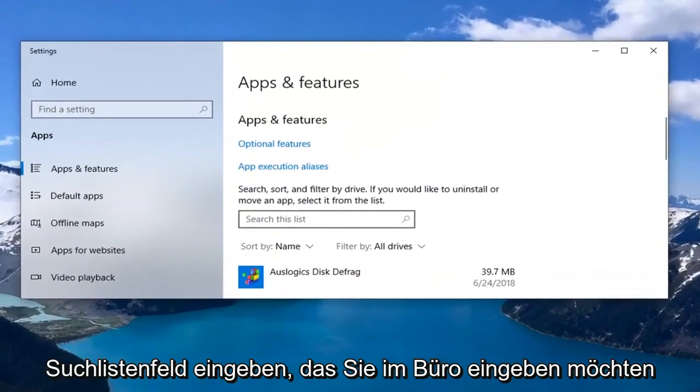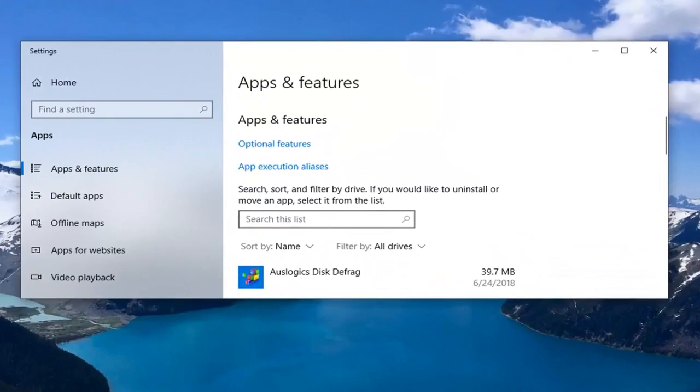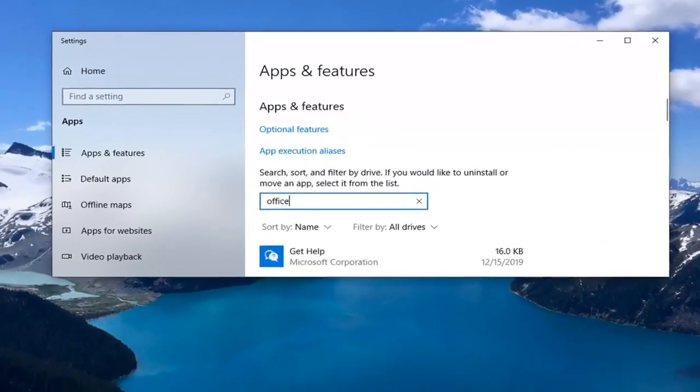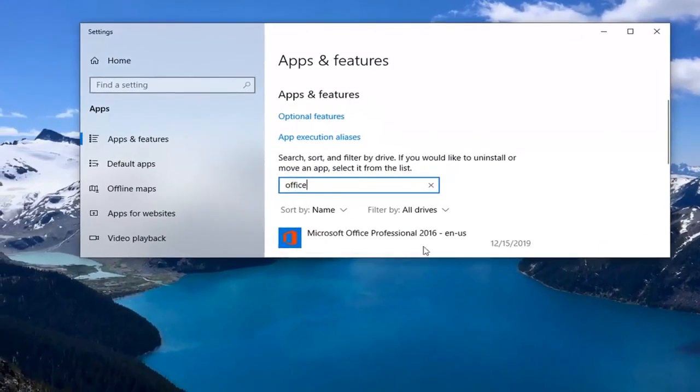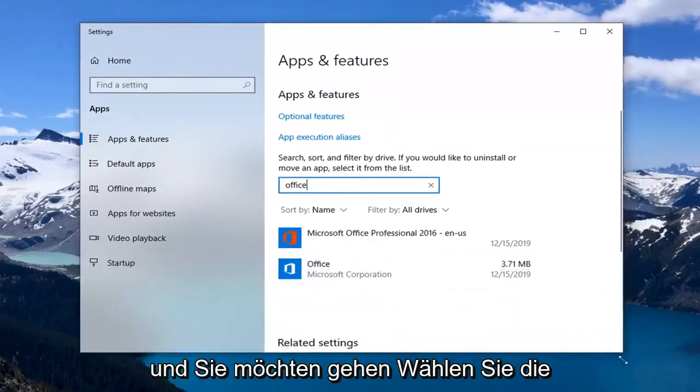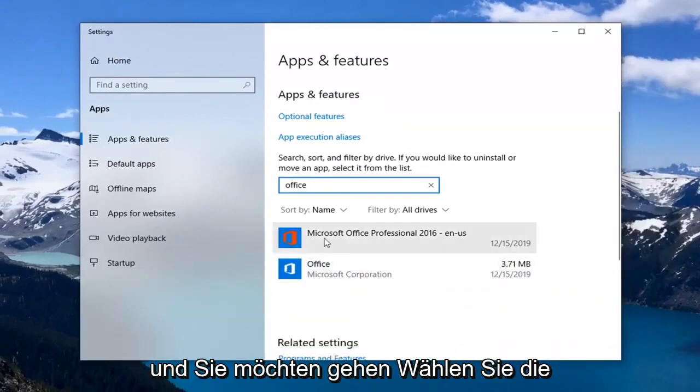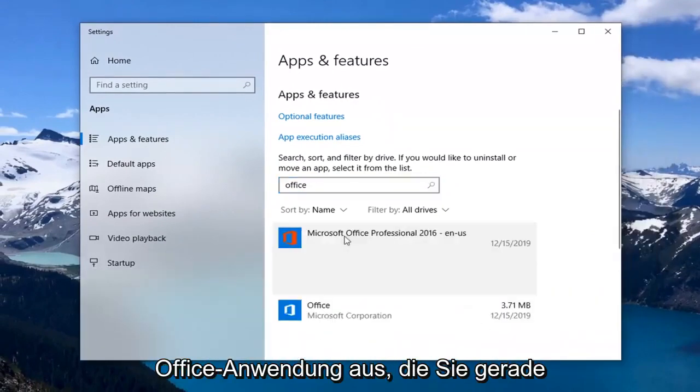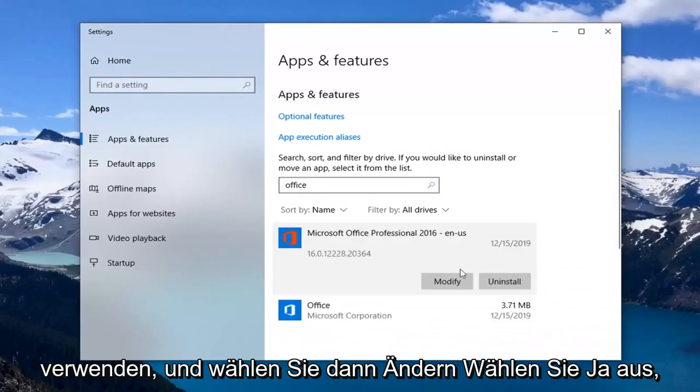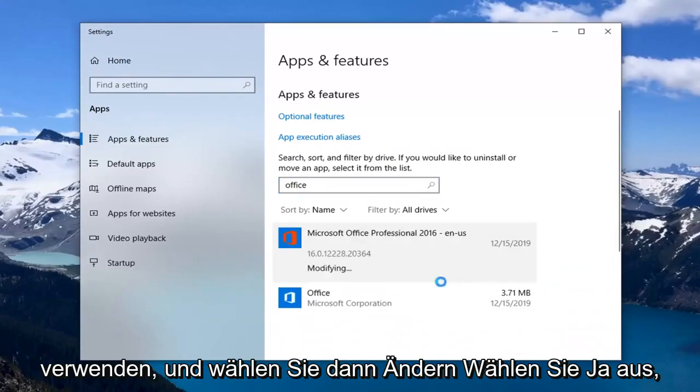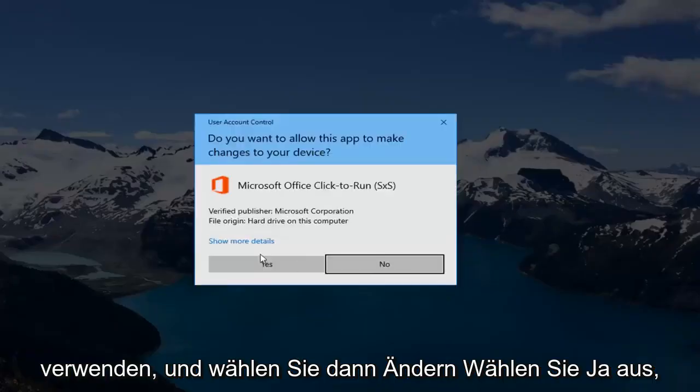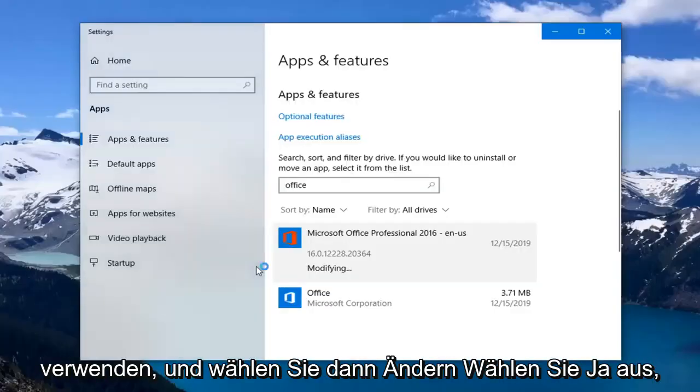In the search list field you want to type in office. And you want to select whatever office application you're currently using and then select modify. Select yes.